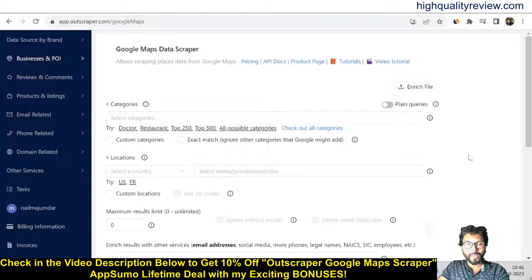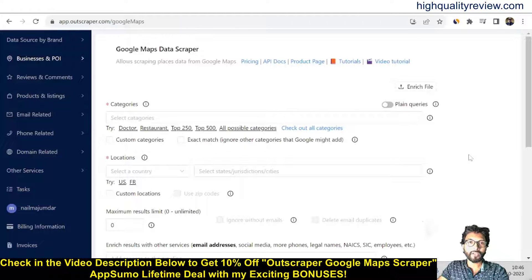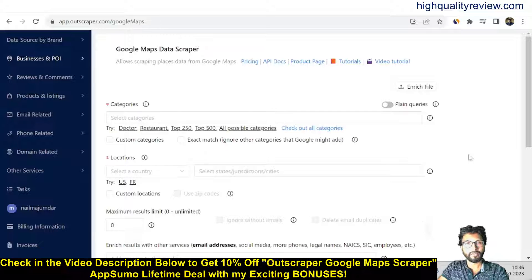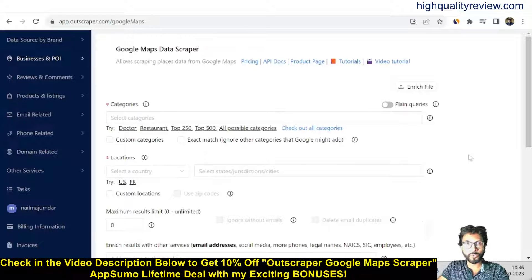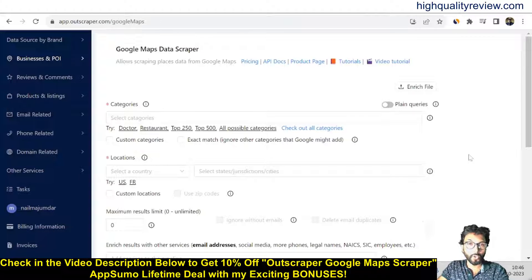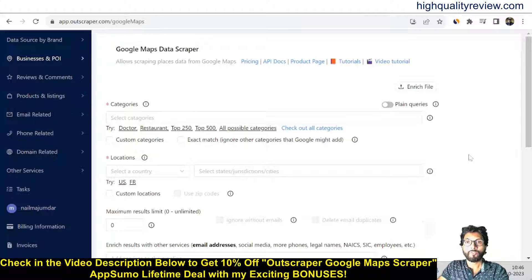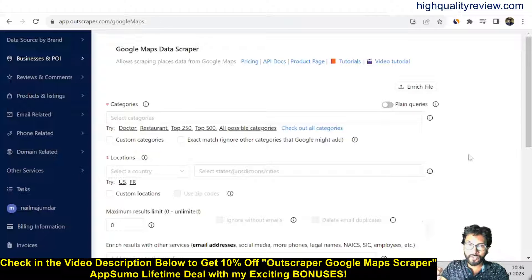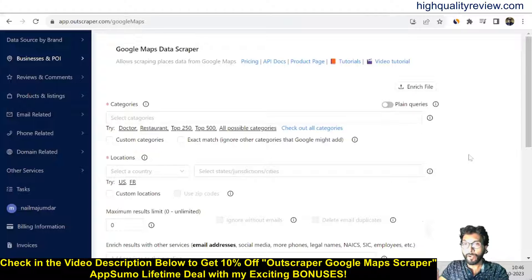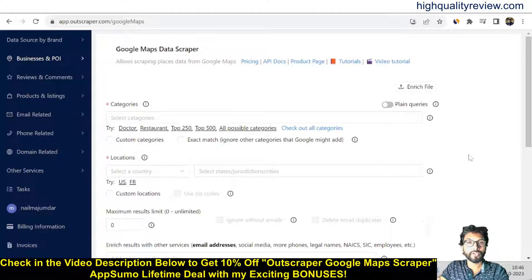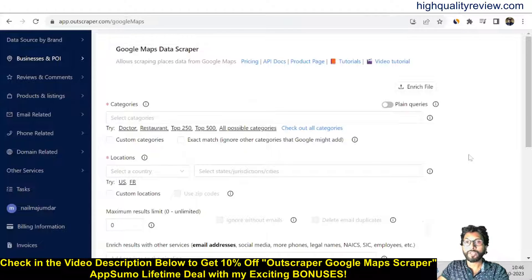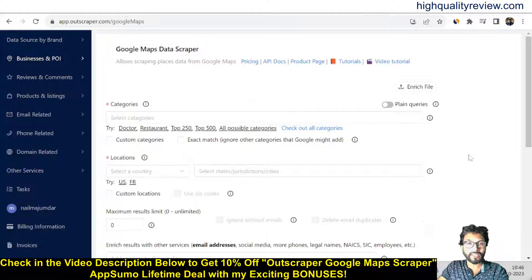Hello friends, welcome to my Outscrapper Google Maps Scraper review. Google Maps Scraper allows you to export local business contacts from Google Maps into CSV, XLS, or other files via the Outscrapper platform. With Outscrapper Google Maps Scraper, you can generate lead databases and find new clients for local businesses.